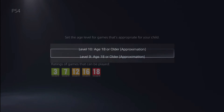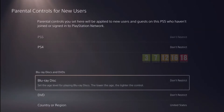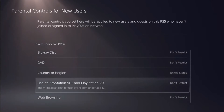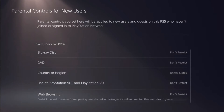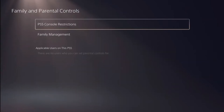Do the same for your PlayStation 4 and then go through all the other settings such as Blu-ray, DVD, PlayStation VR, and web browsing — make sure they all say don't restrict.